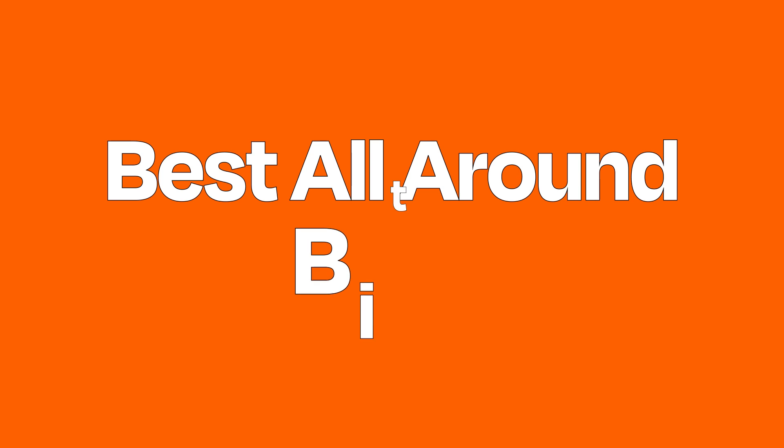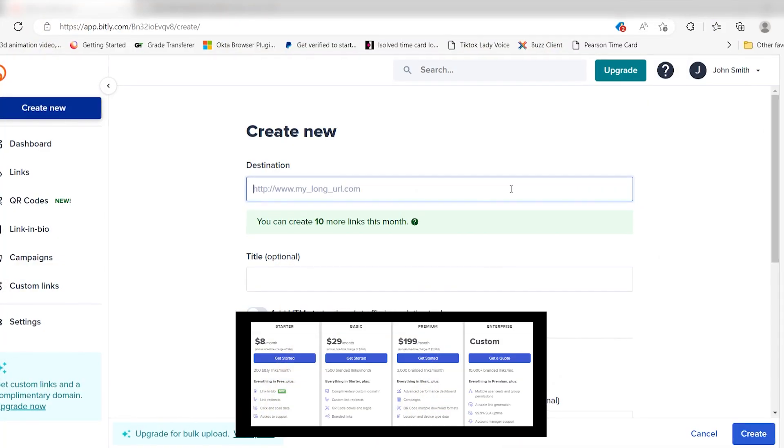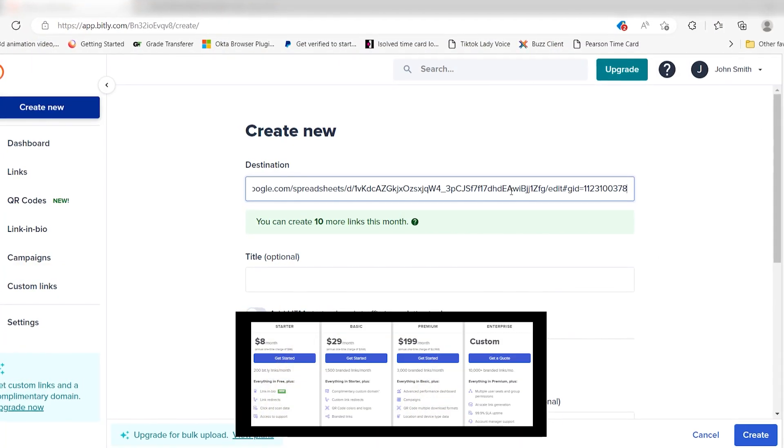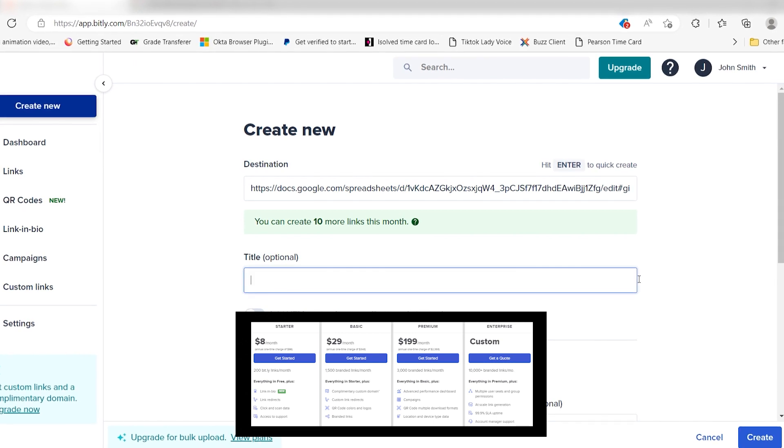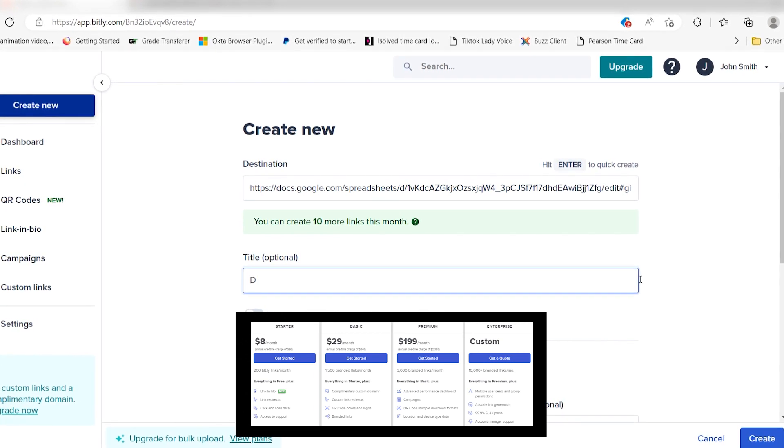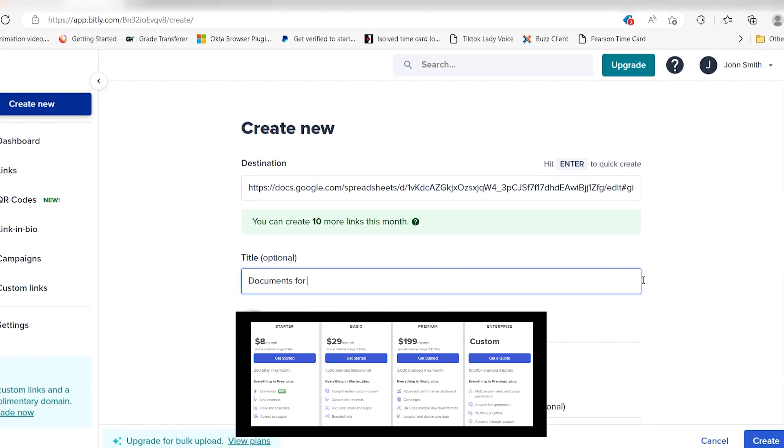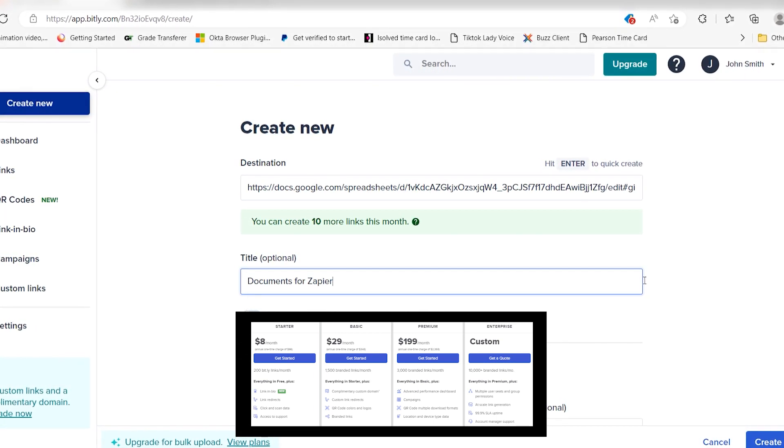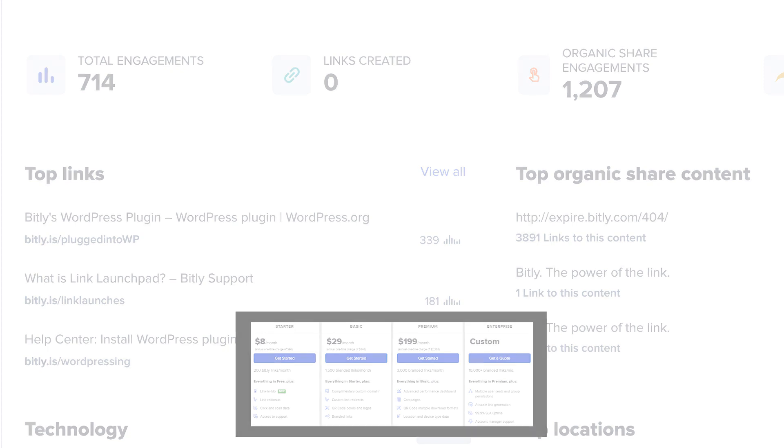Best all around: Bitly. Bitly is a full-service, business-grade URL shortener. Bitly stands out from the pack due to its business offering. Bitly has a comprehensive dashboard where you can track over 20 real-time data points, including the location of your visitors, organic shares, and more.